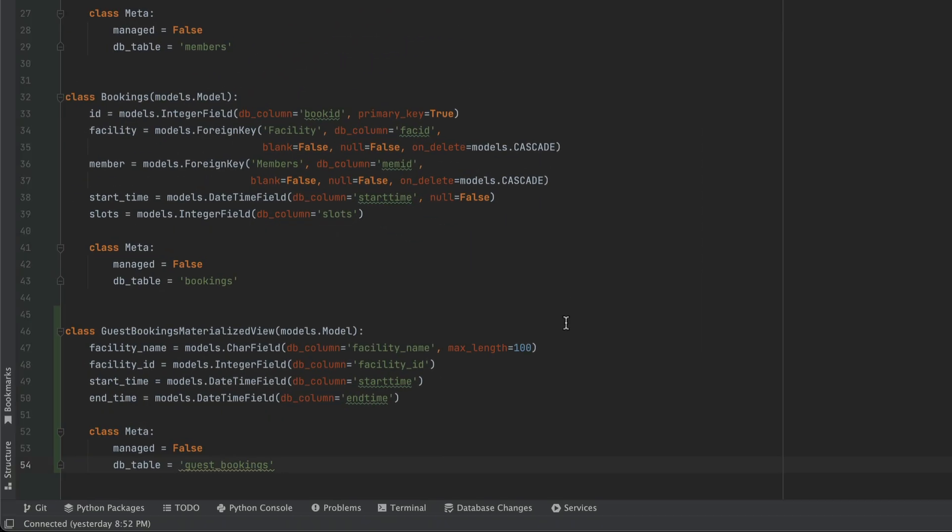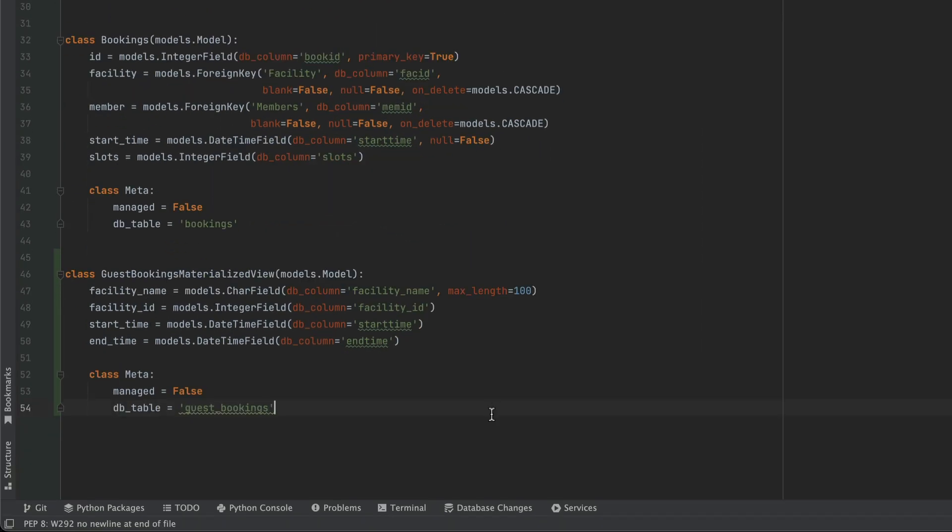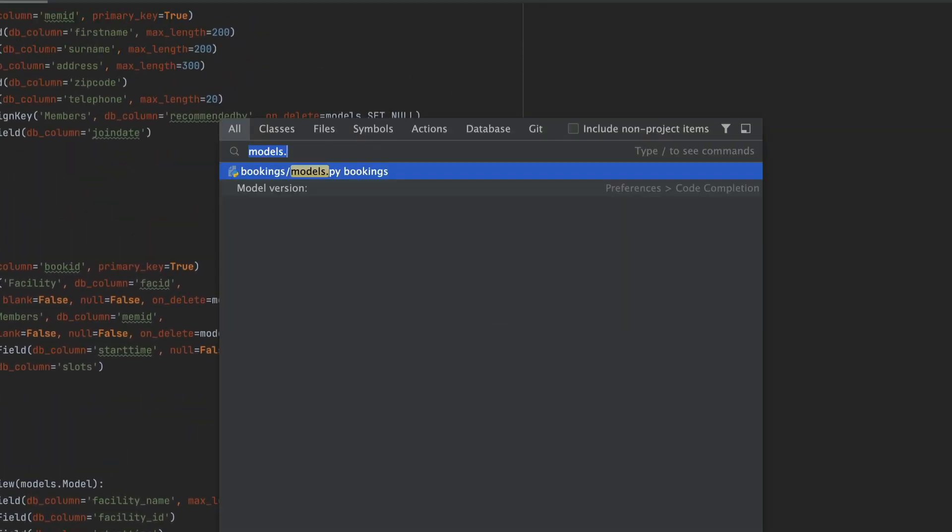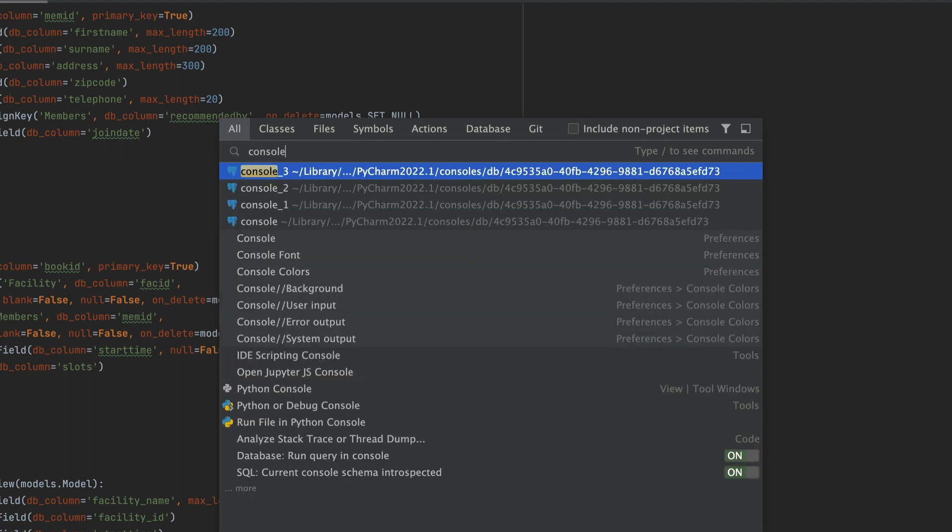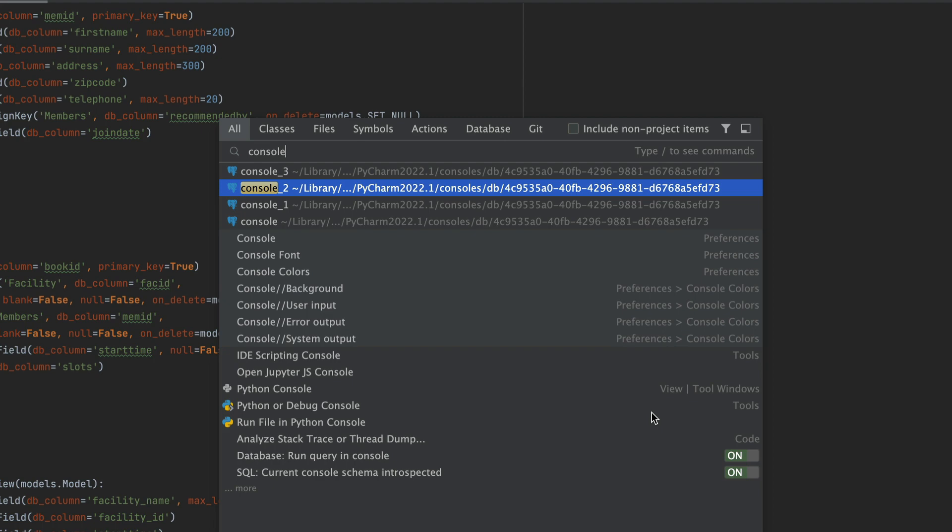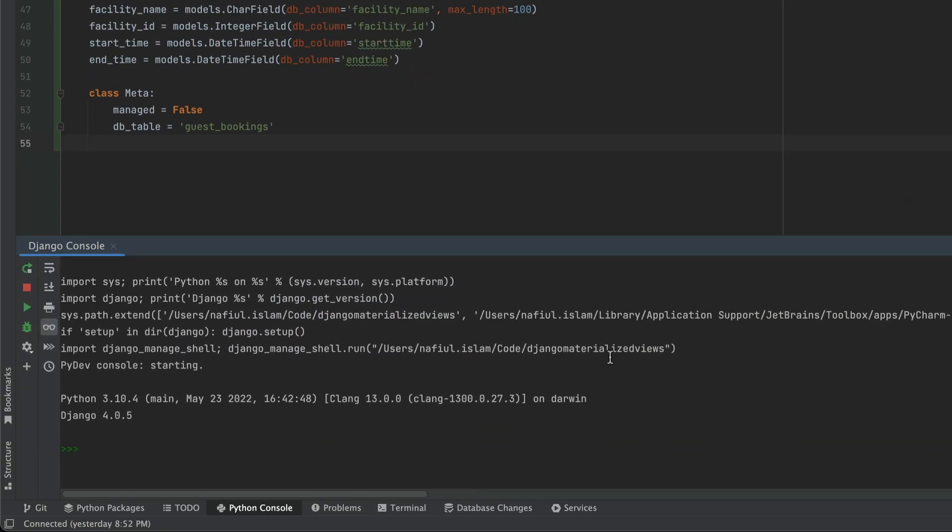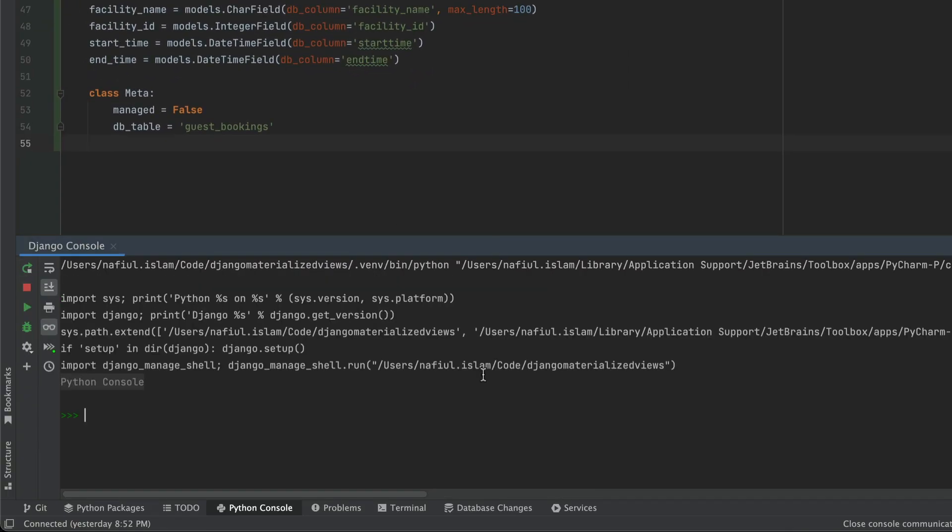So now that we have everything ready, let's try this model out inside of our Python console. I'm just going to invoke my search everywhere, type in console, and then just head over to Python or debug console. And that should open up the console. If you ever need to restart it, you can hit that green button.